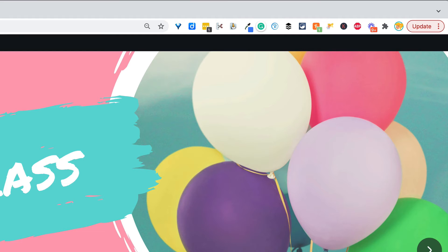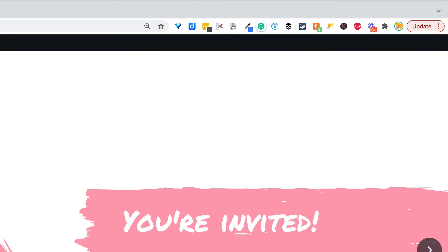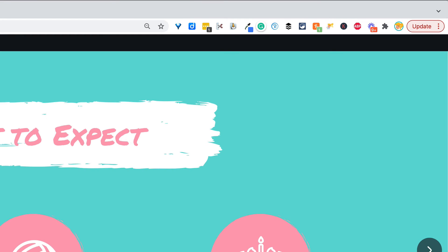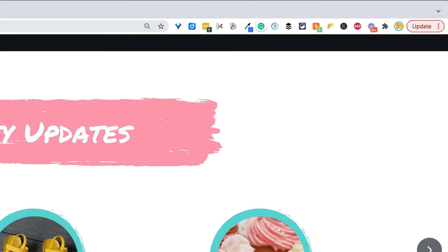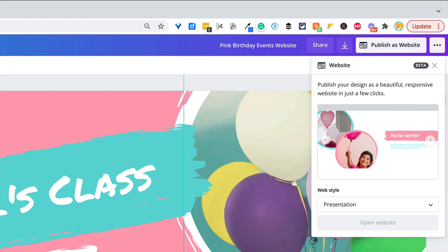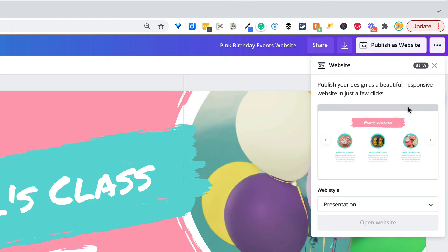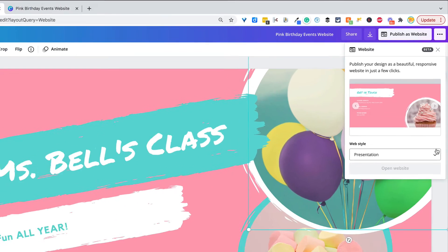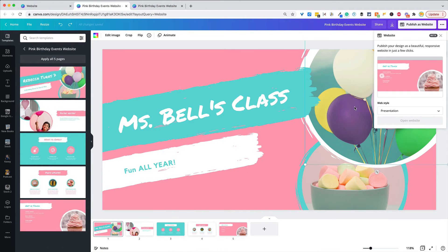And here's the website! You can click around — this is obviously a pretty simplistic site — but I love that it's all connected. Better yet, I love that you can publish it right inside of Canva.